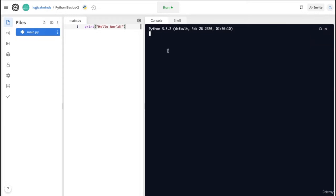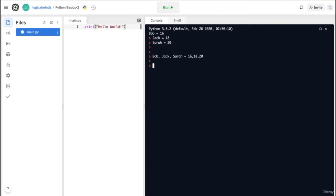Python also has a feature called multiple assignment. Suppose I had friends called Bob, Jack, and Sarah. I can manually write all of the ages out — Bob equals 16, Jack equals 18, Sarah equals 20. But with the multiple assignment feature, I can assign all of the ages in a single line. All you have to do is write Bob, Jack, Sarah equals 16, 18, 20. You can check their respective values by typing Jack or Sarah in the console and printing them out.